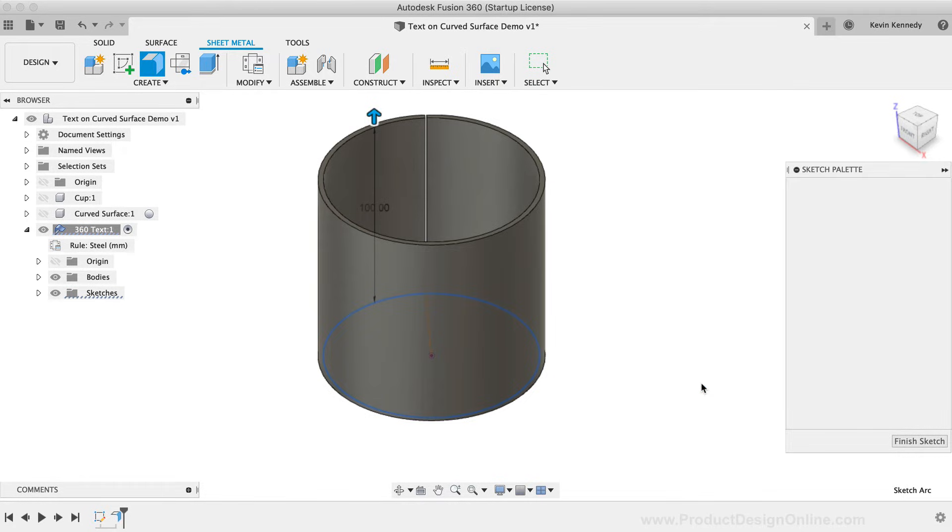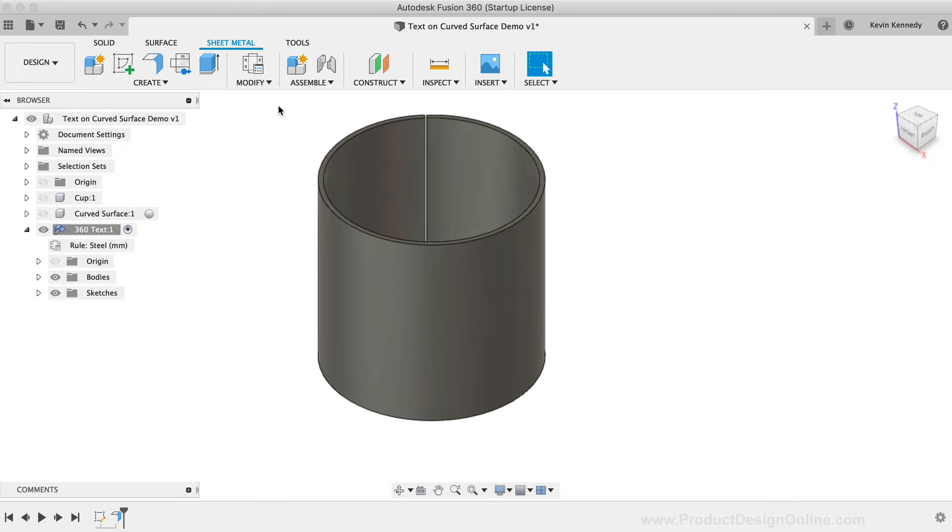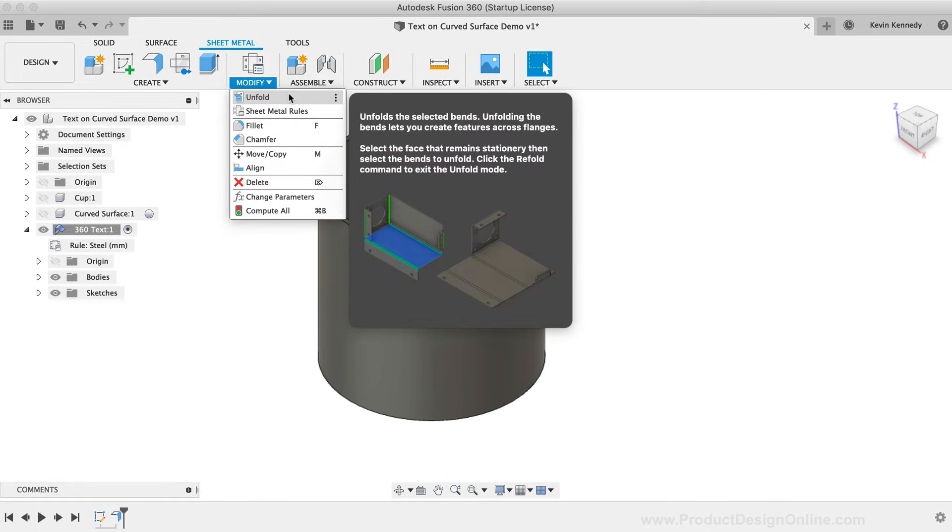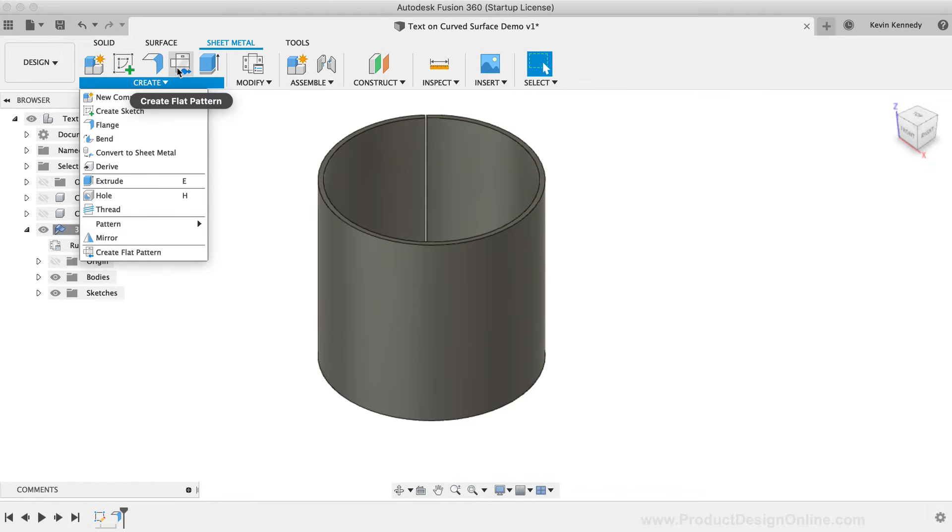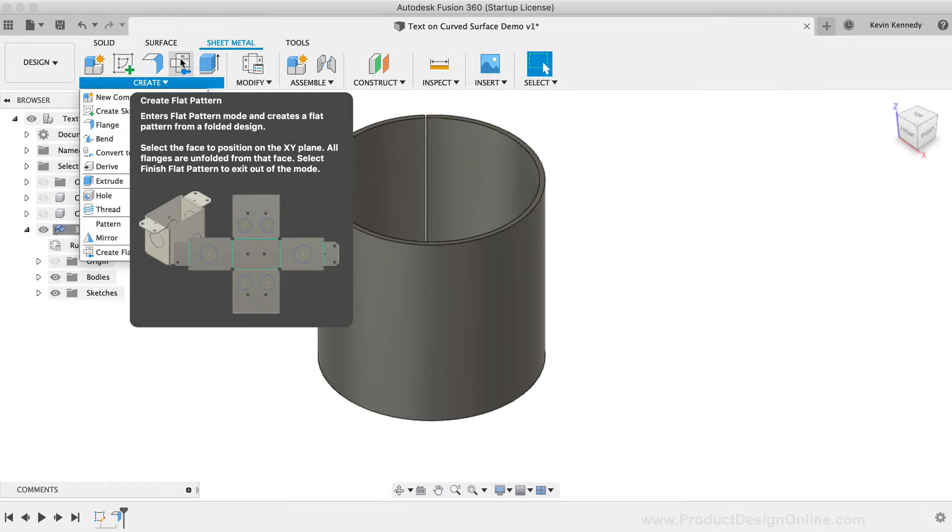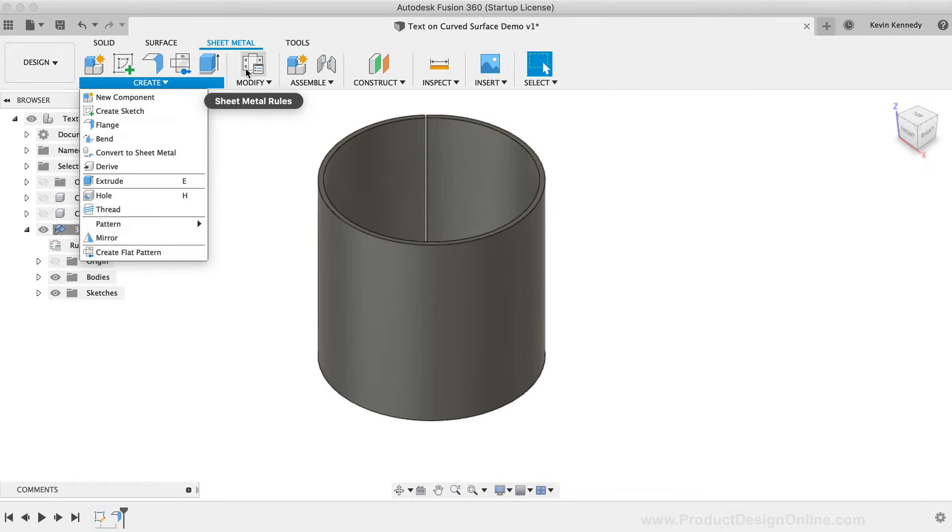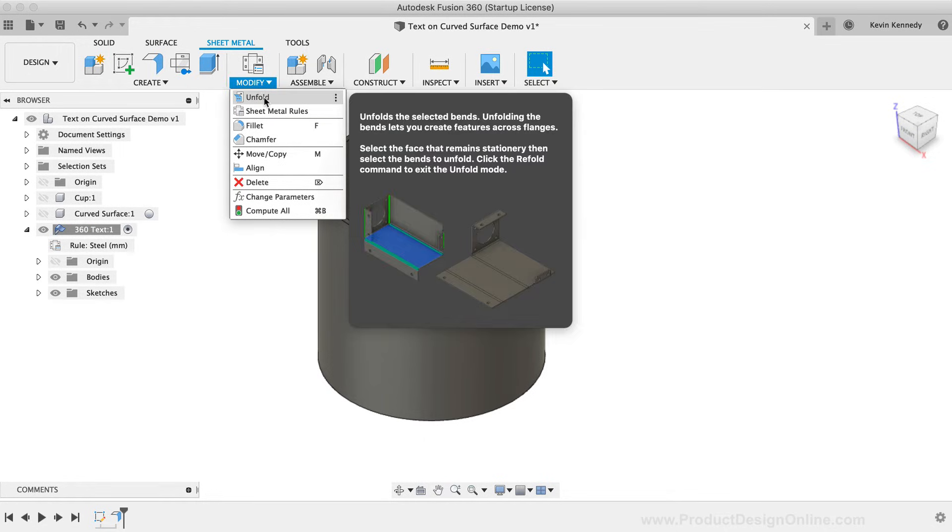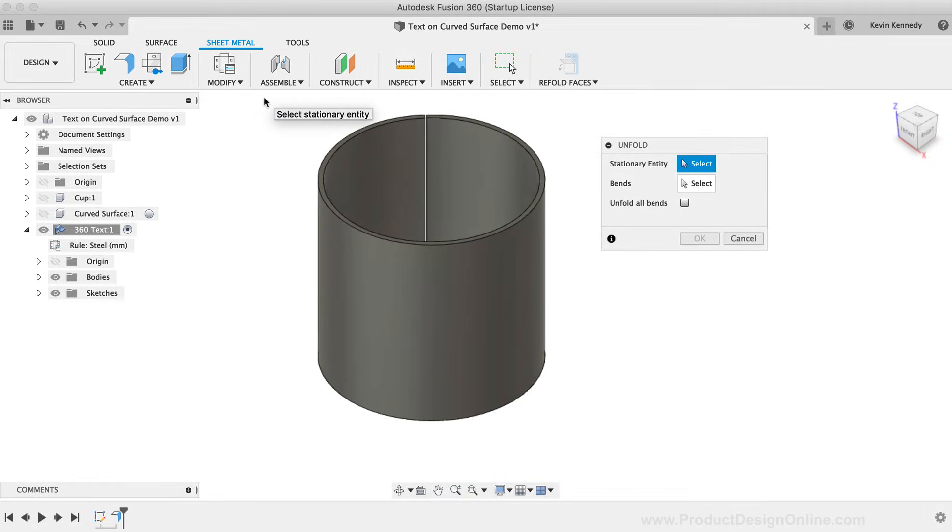We can now use the Unfold feature, which is under the Modify dropdown list. It's really important to know that the Unfold feature is different than the Create Flat Pattern feature. The Create a Flat Pattern feature does allow one to make edits in the flat state, although those edits are not translated back to the 3D model as they are with the Unfold feature.